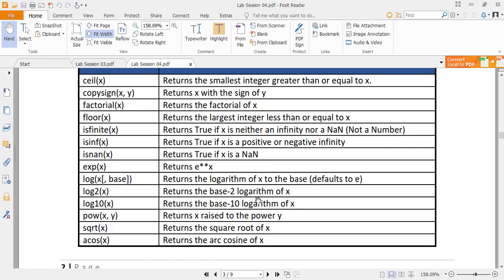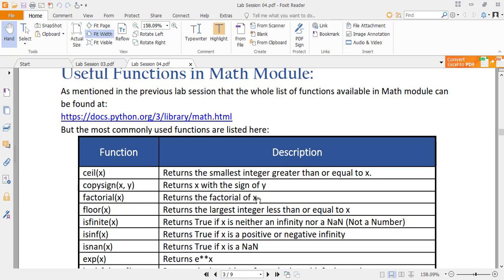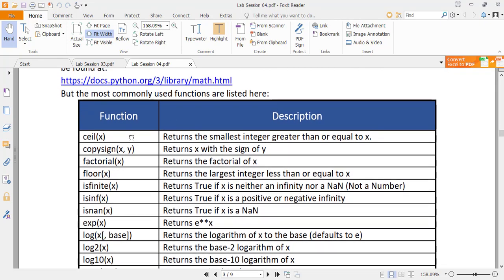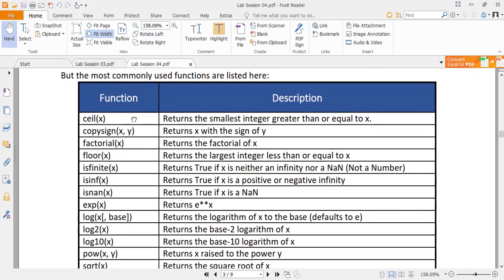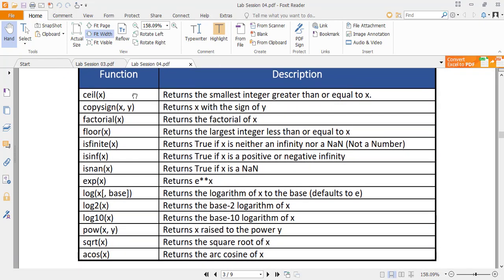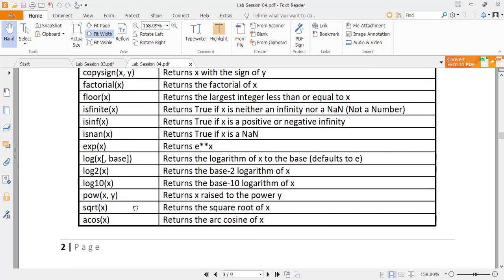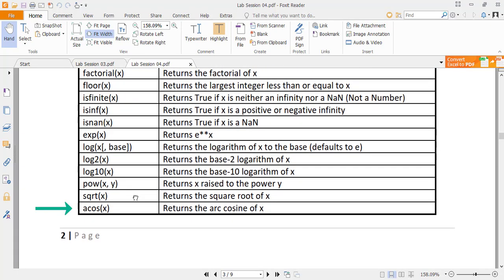I have listed here detail of a few important functions available in math module. These are functions like floor, ceil, factorial. Then are logarithmic functions, power and sqrt. And this acos means arc cosine which is cos inverse.